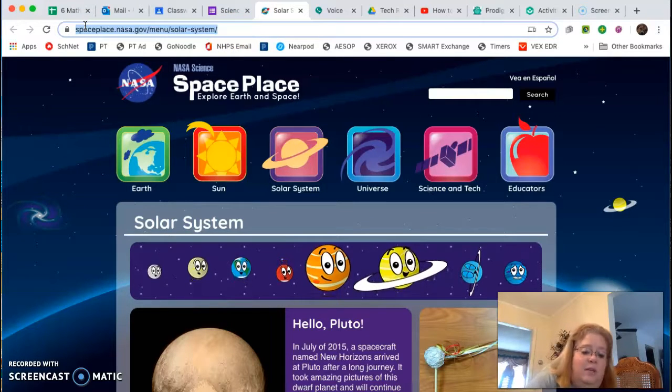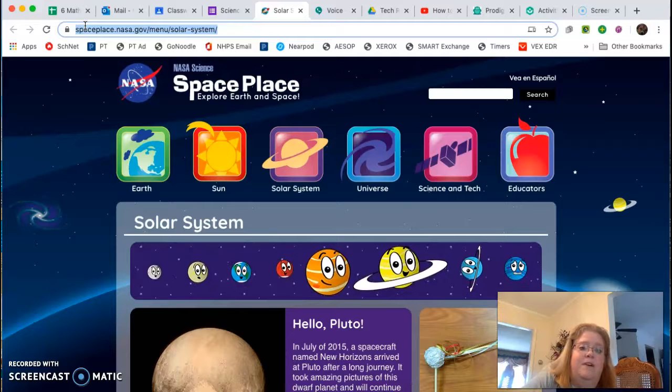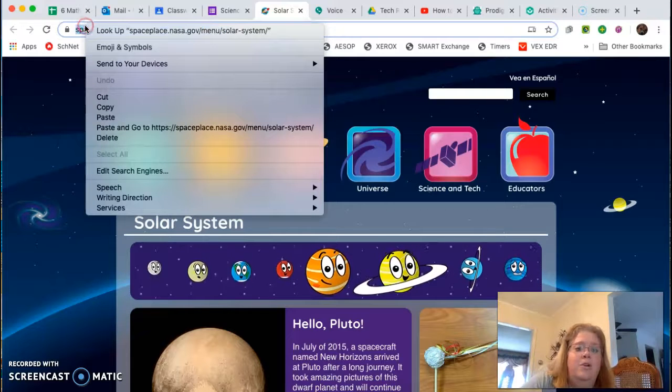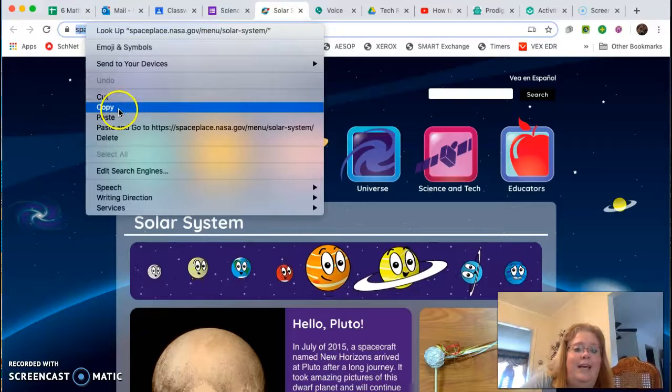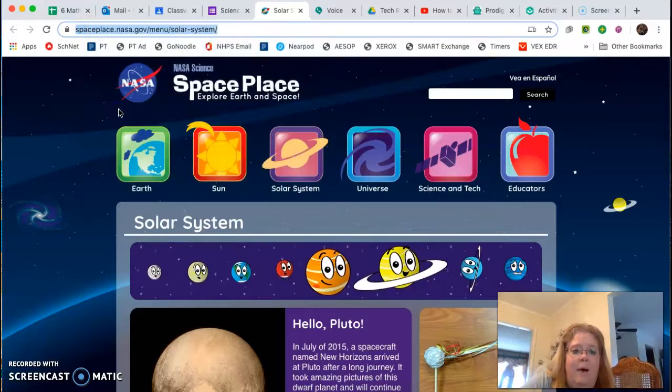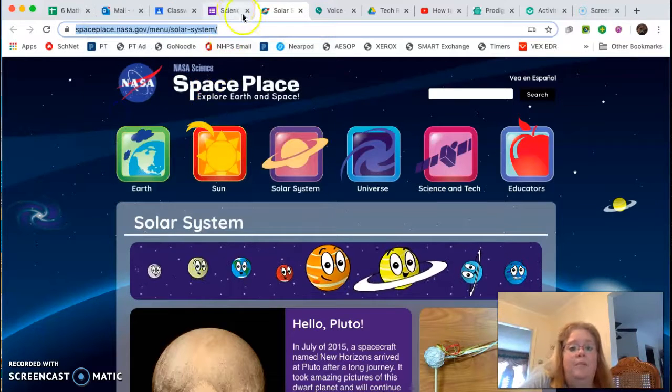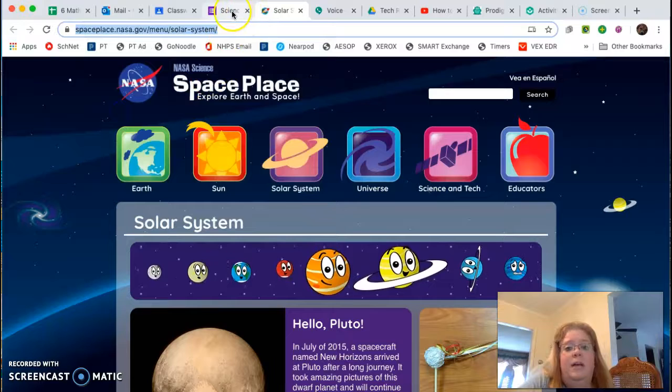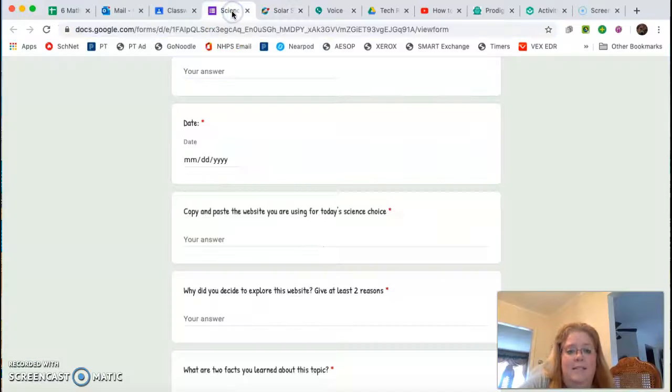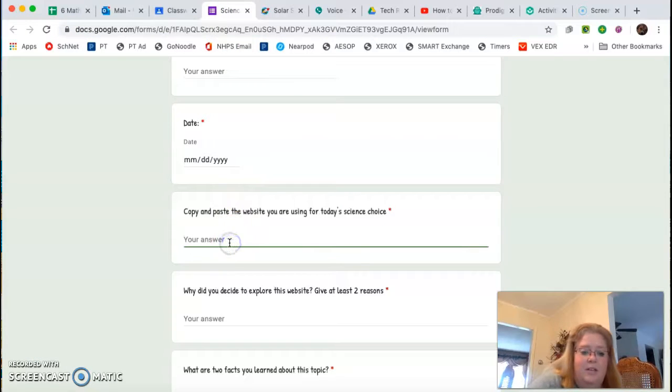And you can command C for copy. You can right click and get the copy button. As long as you copy it, then you click back into here and paste your answer.